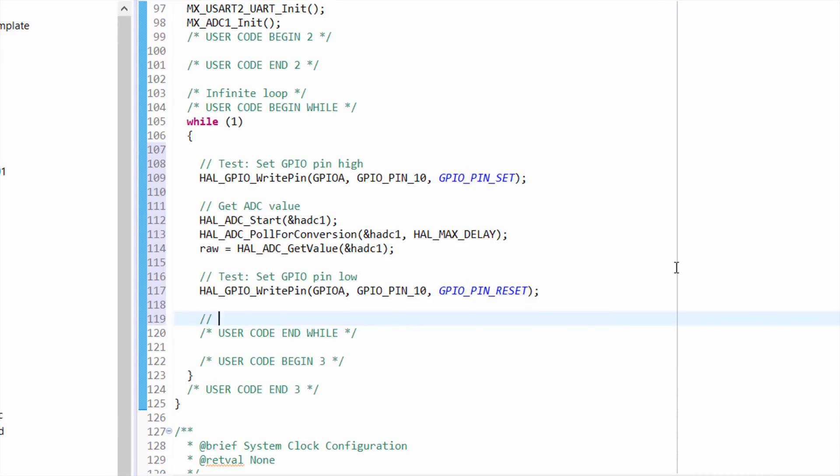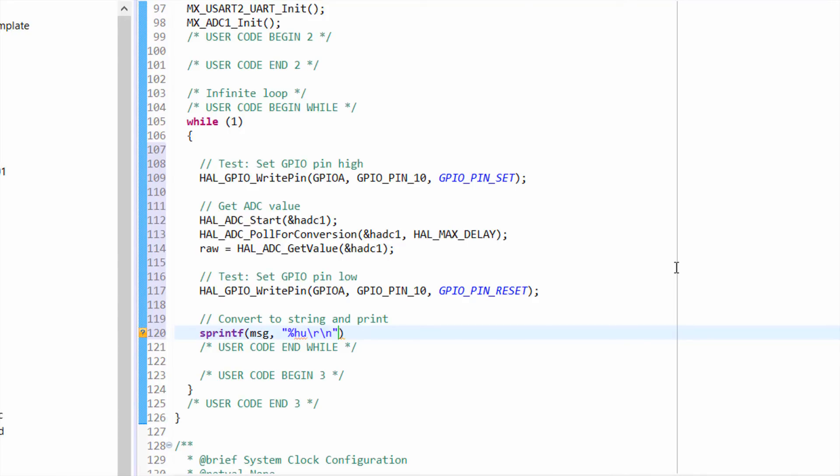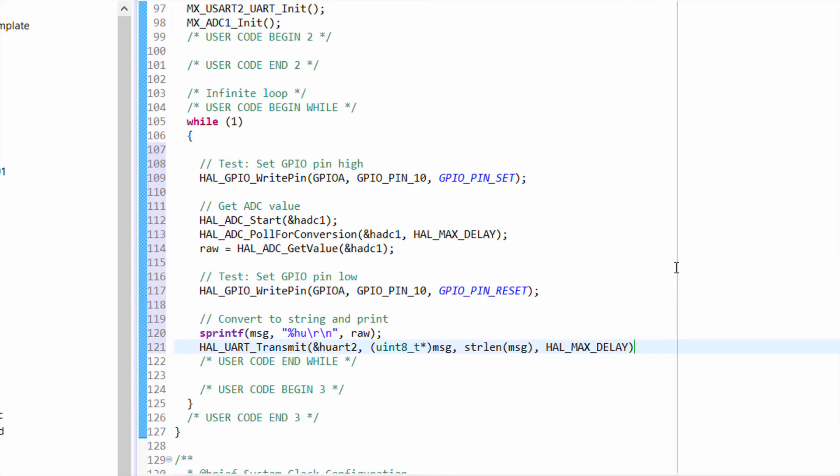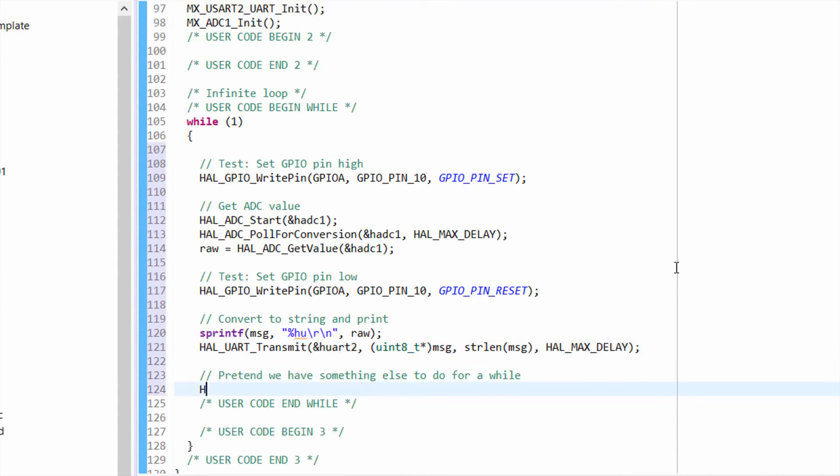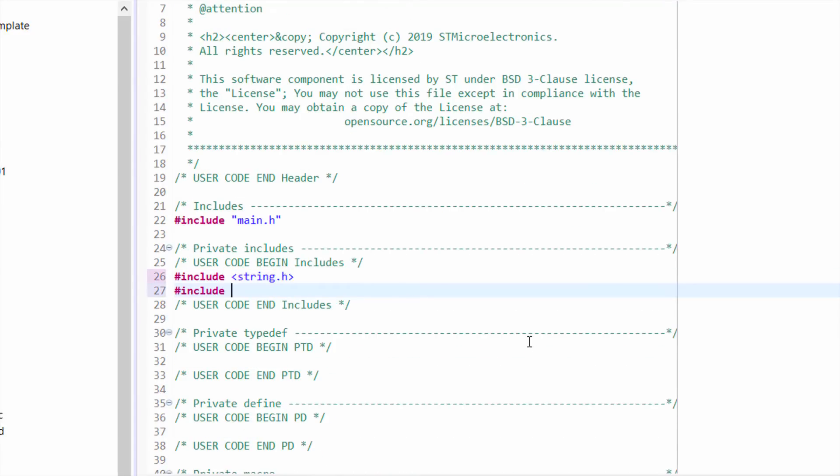We'll use sprintf to create a string out of our raw value, and we'll then spit that message out over the UART2 port, which is connected to the ST link on our Nucleo board. Finally, we'll add a brief one millisecond delay here. Since we're using string functions, we'll need to include the string and STDIO libraries.